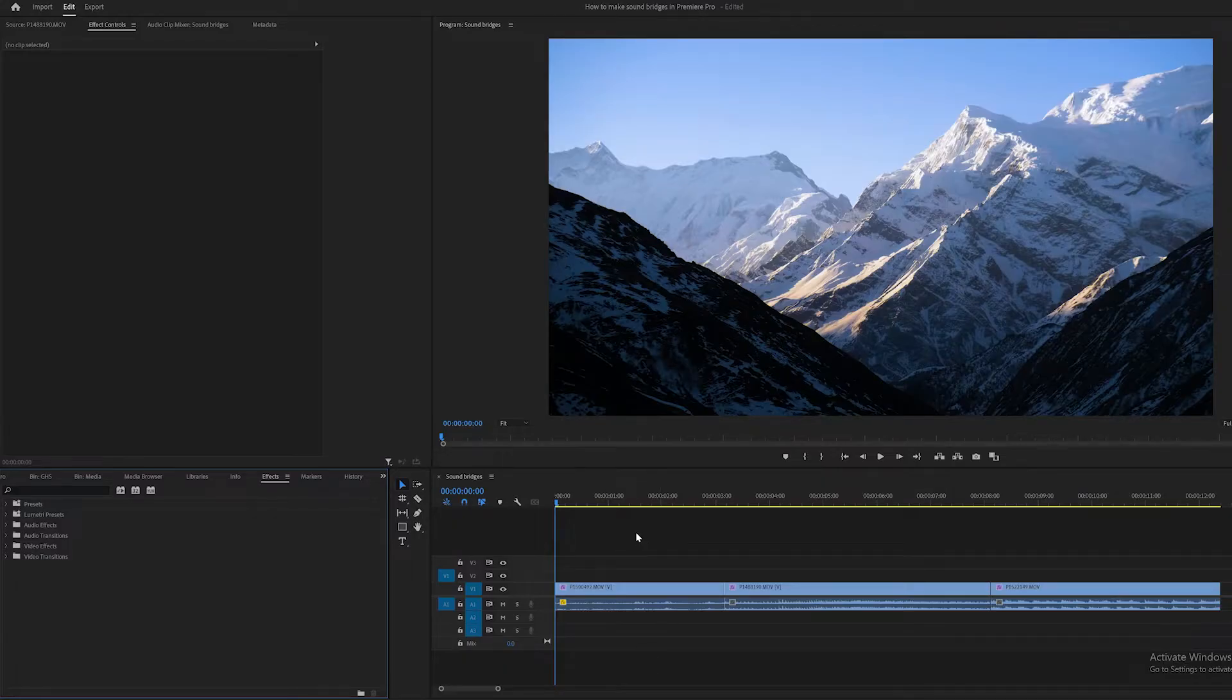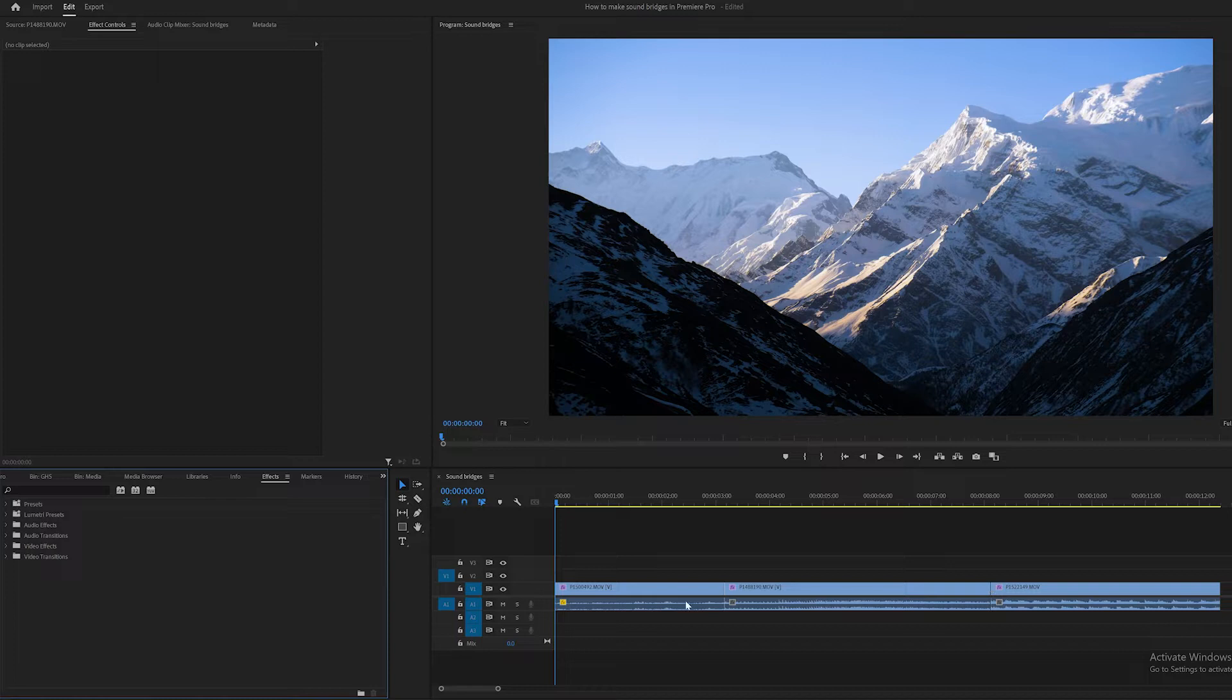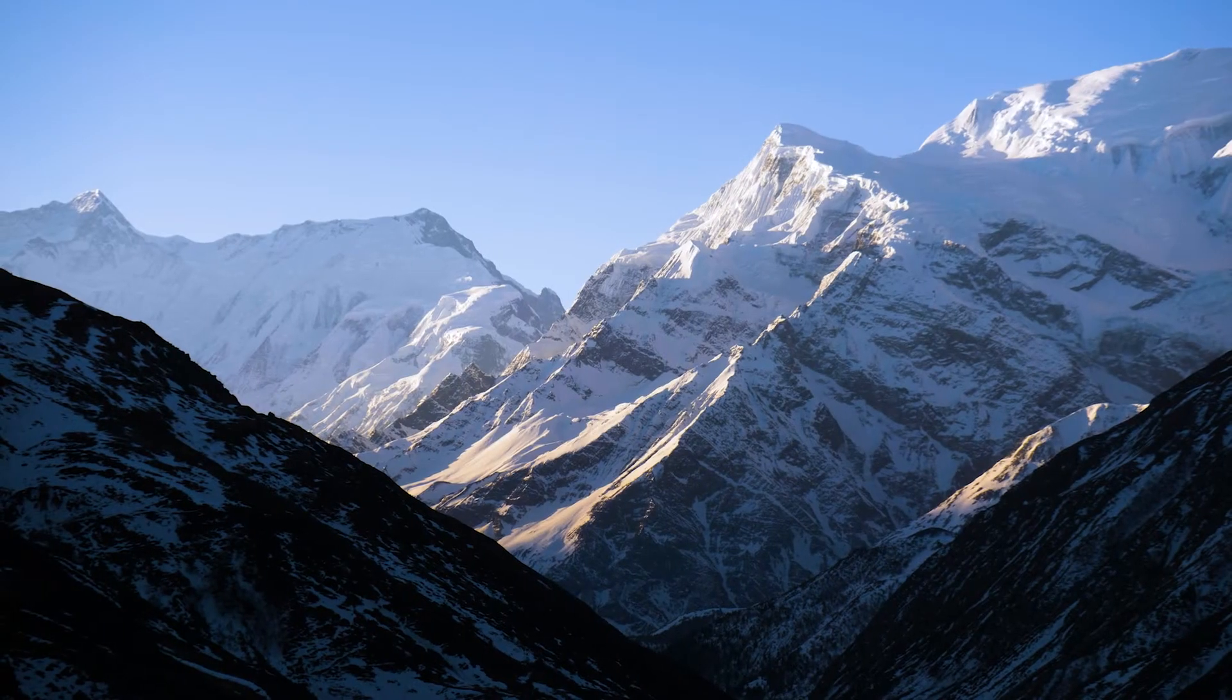Alright, today I'm showing you how to make sound bridges in Premiere Pro. So I've got my three clips from the pile lined up here, and if I play through them you'll see how the sound cuts quite abruptly between each shot.